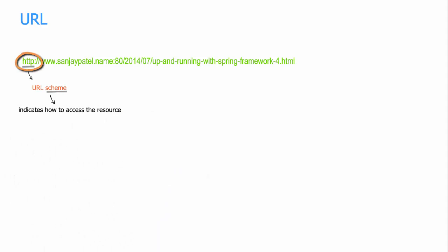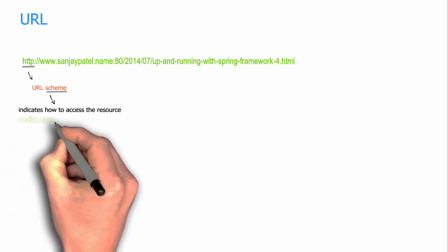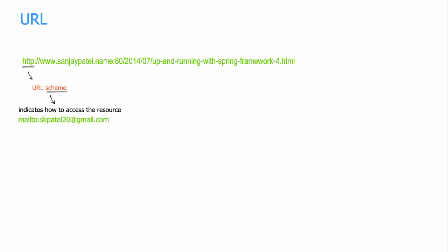If you are thinking that this scheme and the protocol are one in the same thing, you are wrong. Because in this case, this scheme is mailto, which is not a protocol.